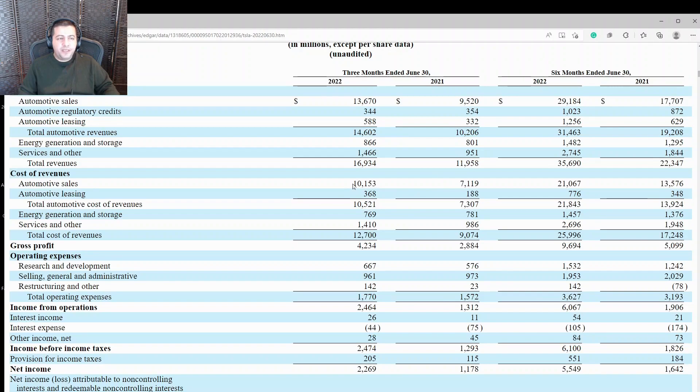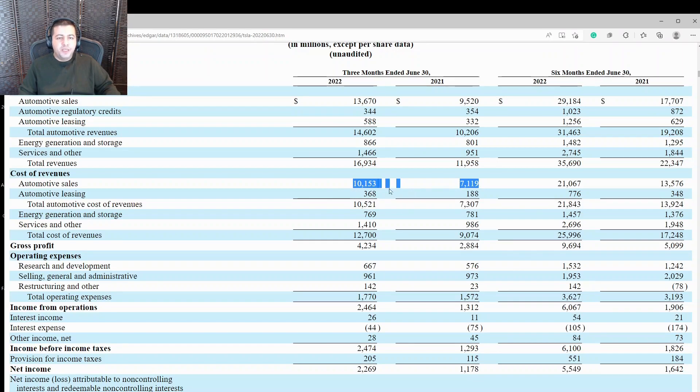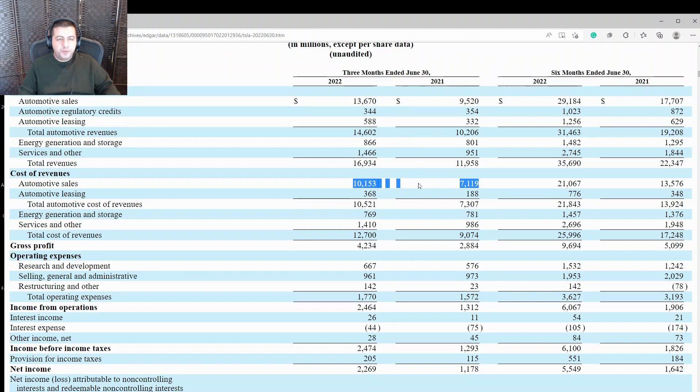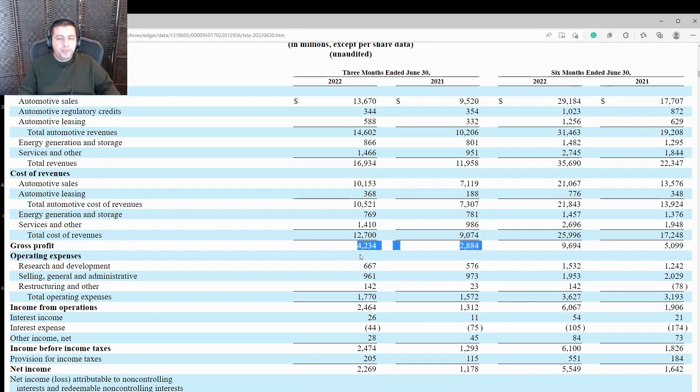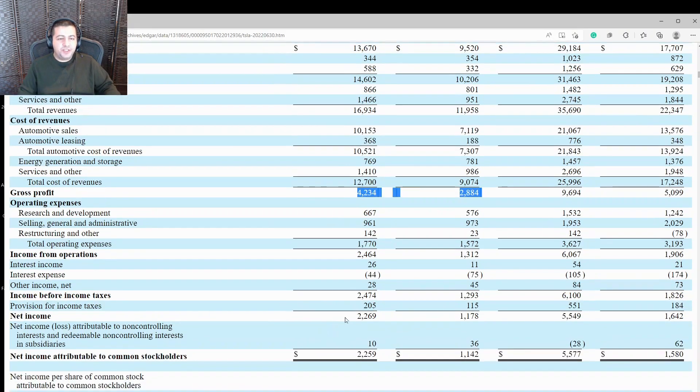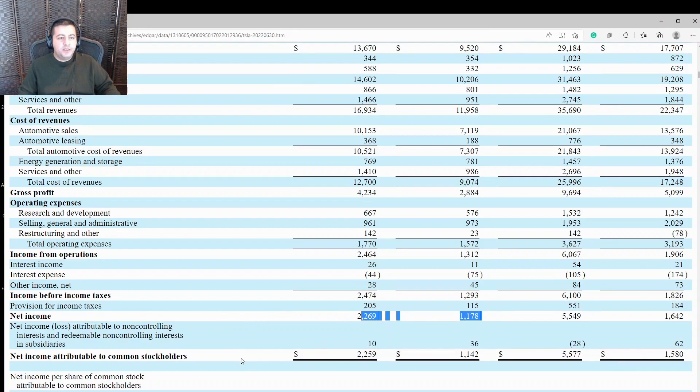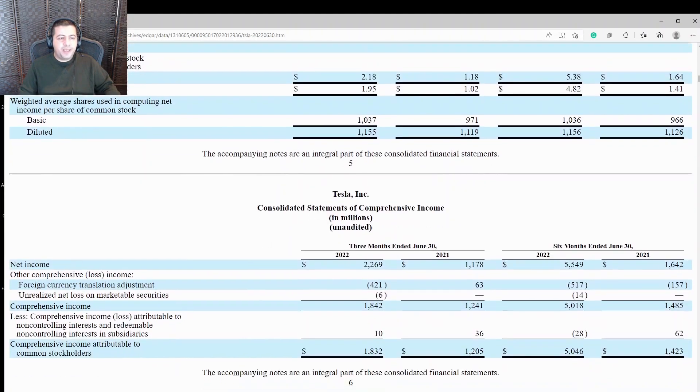And then another important figure is the cost of revenues. Of course, inflation is widespread and nearly every business in the world is feeling the impacts. And Tesla is no exception. Their cost of revenues rose to $10.15 billion from $7.1 billion. So their cost of revenues rose by about $3 billion. But what's good here is that their revenues overall rose by $4.2 billion. So revenues rose more than costs. And so that led to an increase in gross profit, which increased to $4.2 billion up from $2.9 billion. So excellent performance here from Tesla in the recent quarter, despite these challenges. And that led to net income soaring to $2.2 billion up from $1.2 billion.